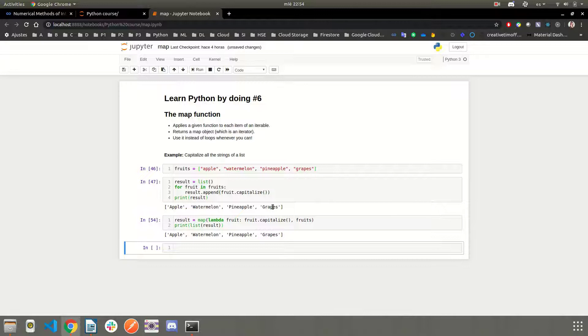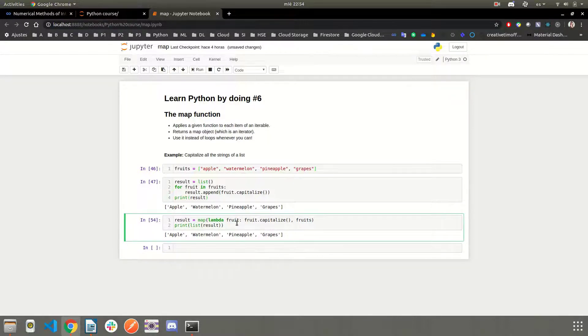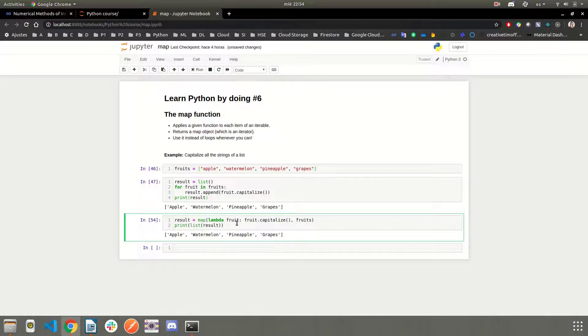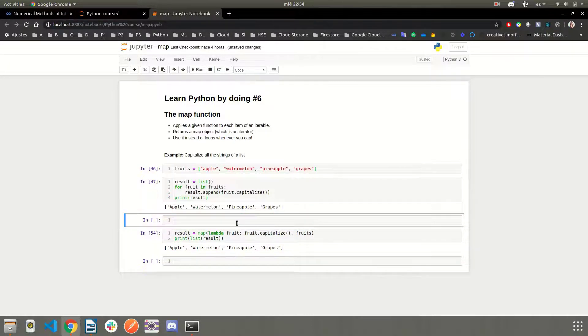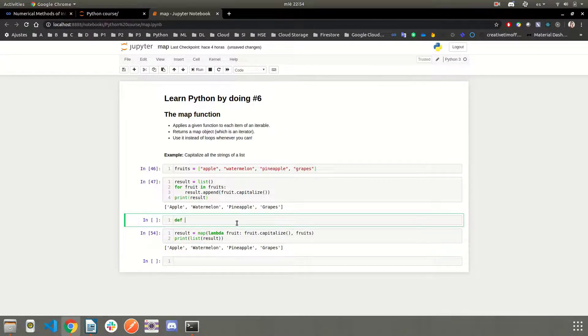Okay, so we have used here a lambda function, but suppose we want to make some complex processing to each of these strings. We can define our own function.